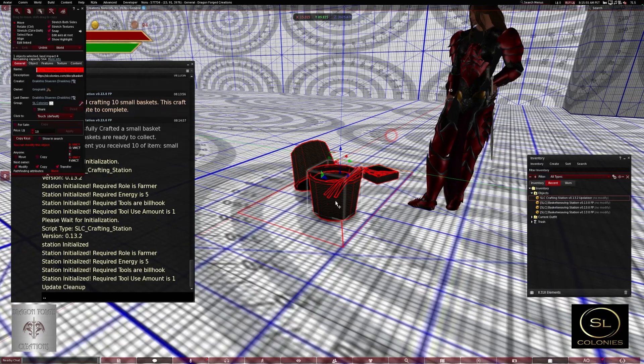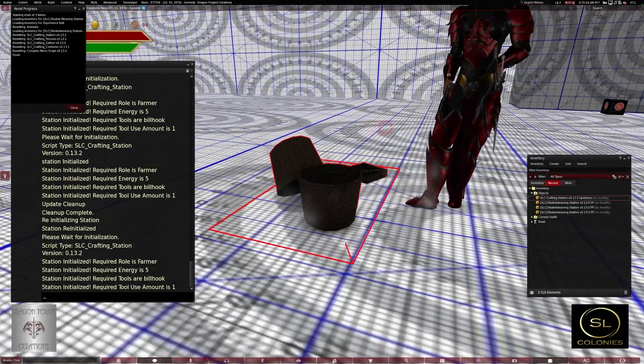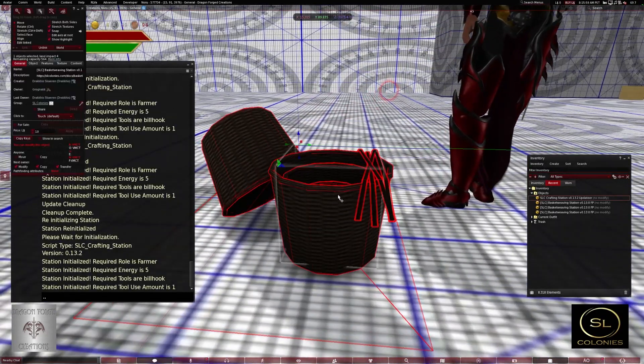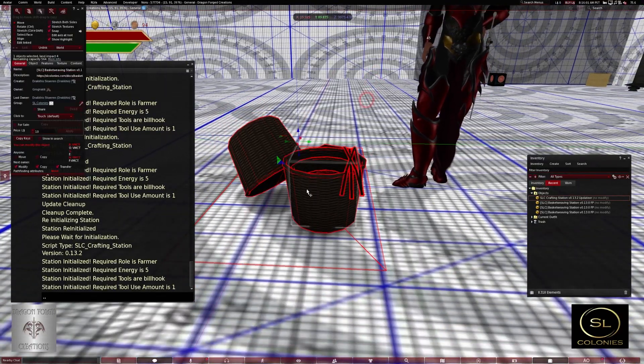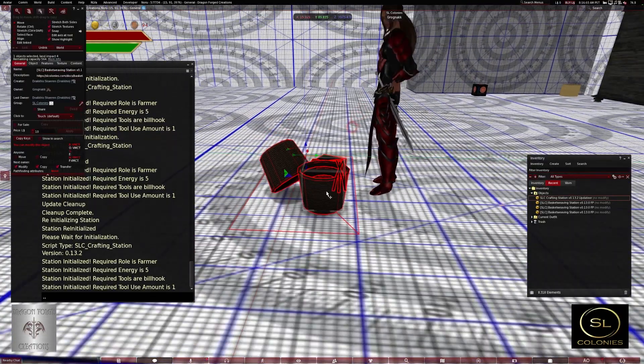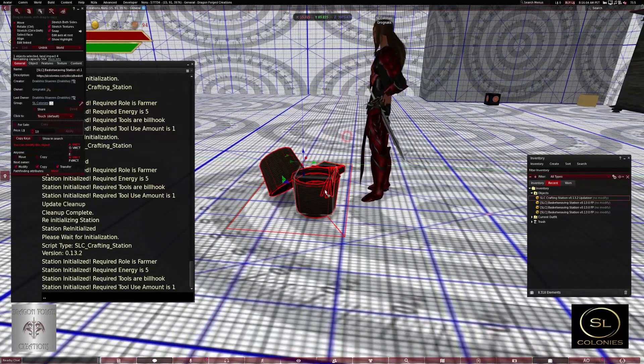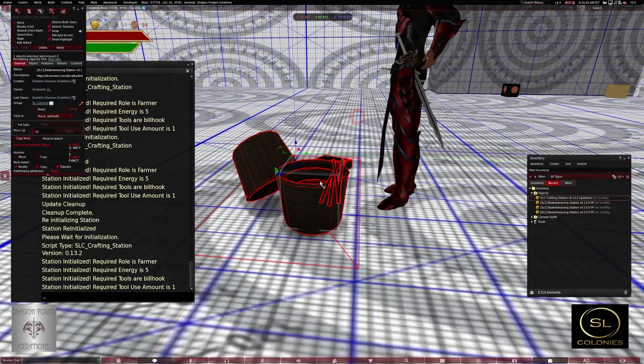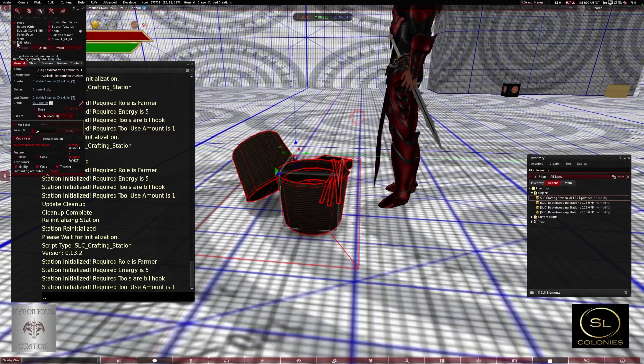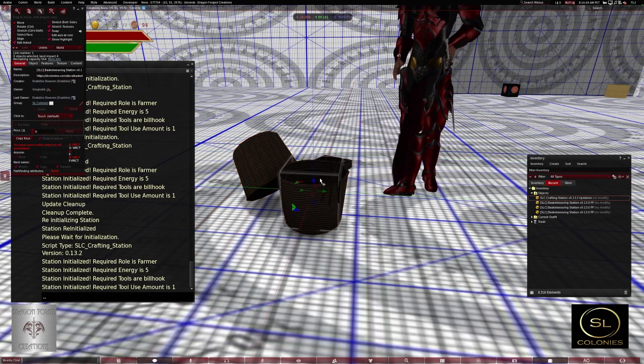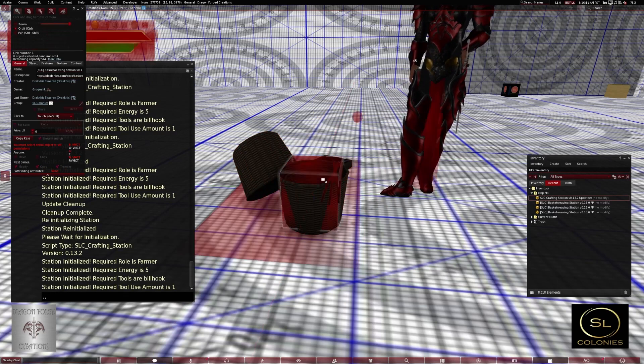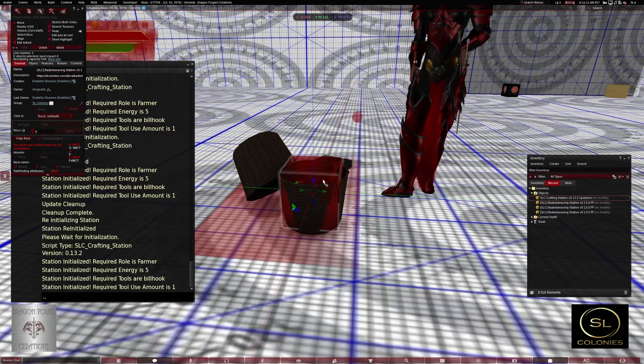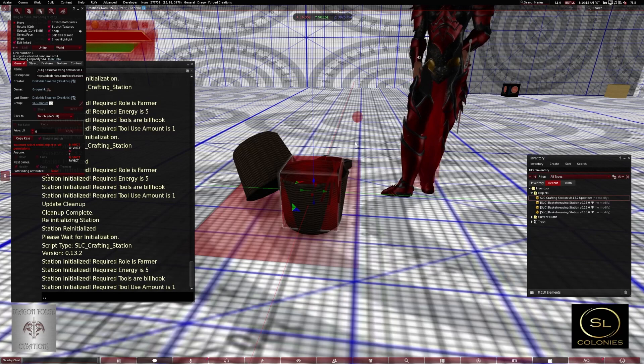Say you wanted to change what the station looked like. You have your own mesh that you think is better for a basket weaving station for your sim. And then you can come in, edit linked, grab the cube, which is the base of the station.